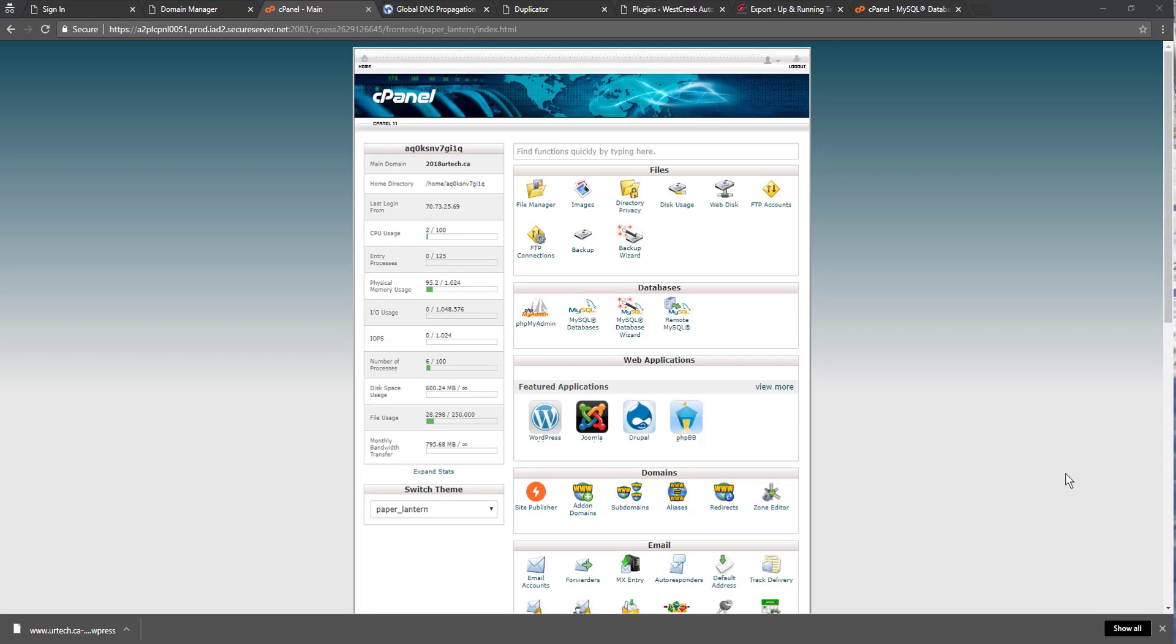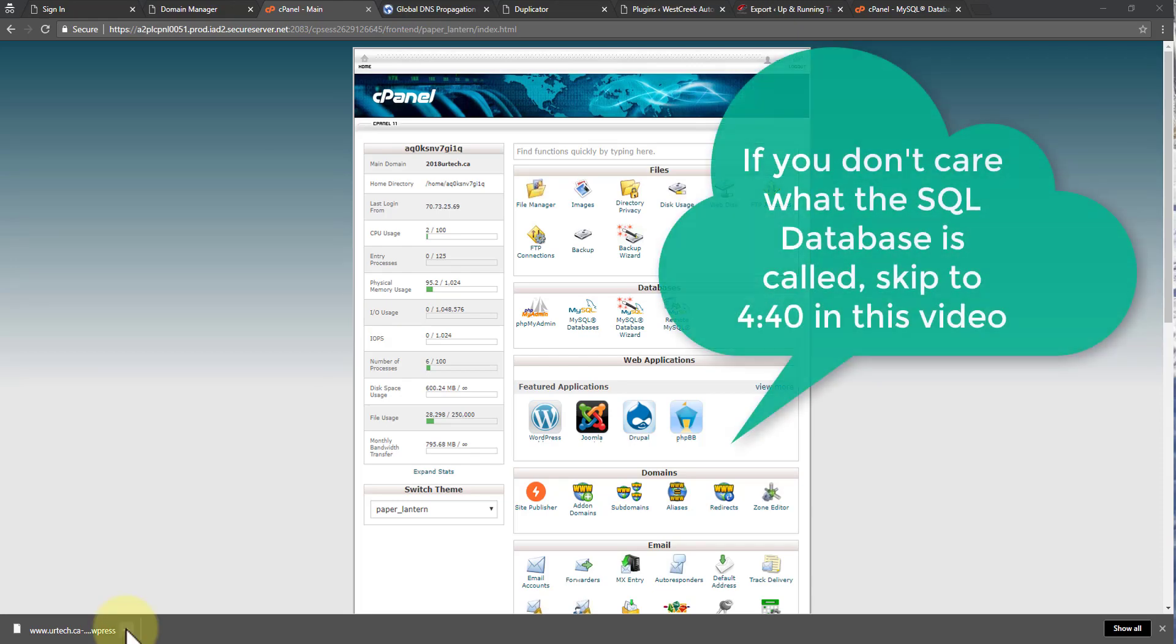So at this point, the file is downloaded. And now all I have to do is go to a new WordPress site and add the plugin and then import that file, which is easy enough to do. However, in my case, I don't like the way GoDaddy names their databases. I want to be able to understand what they are. So if you don't care about this, just skip through and I'll put in the top right corner exactly what time to skip through. But other than that, I'm going to go through this very quickly to show you how to set up a database and WordPress with specific names.